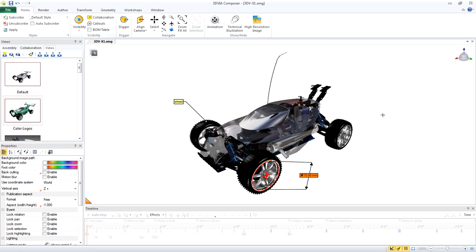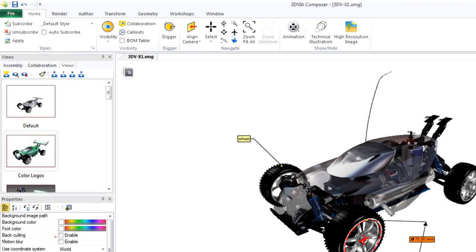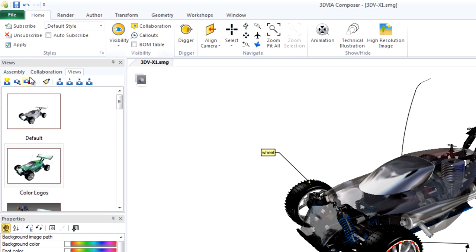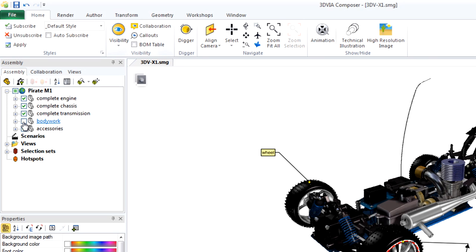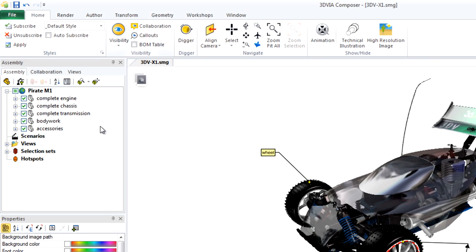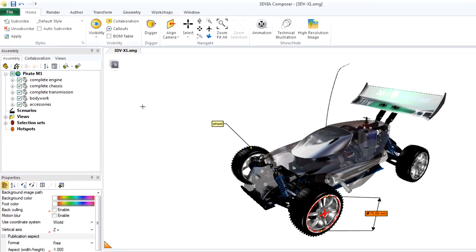To turn something back on, I can go to my Assembly tab, and I can toggle the check mark until the actor comes back on.